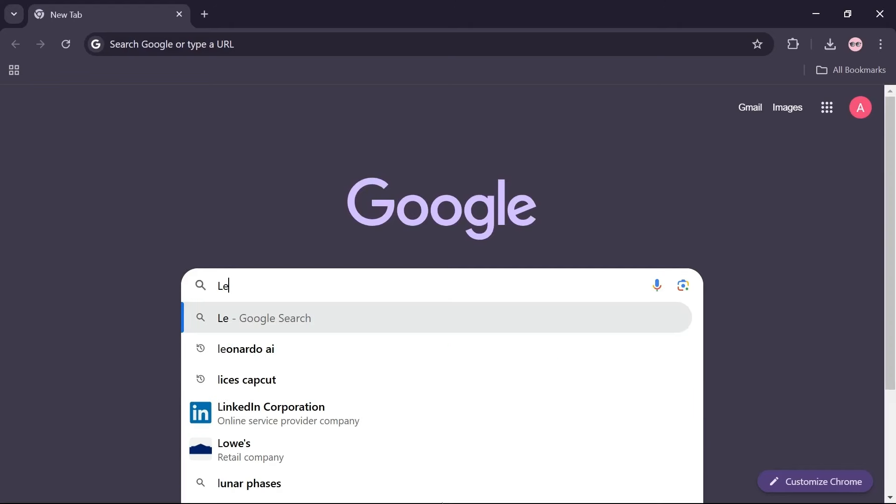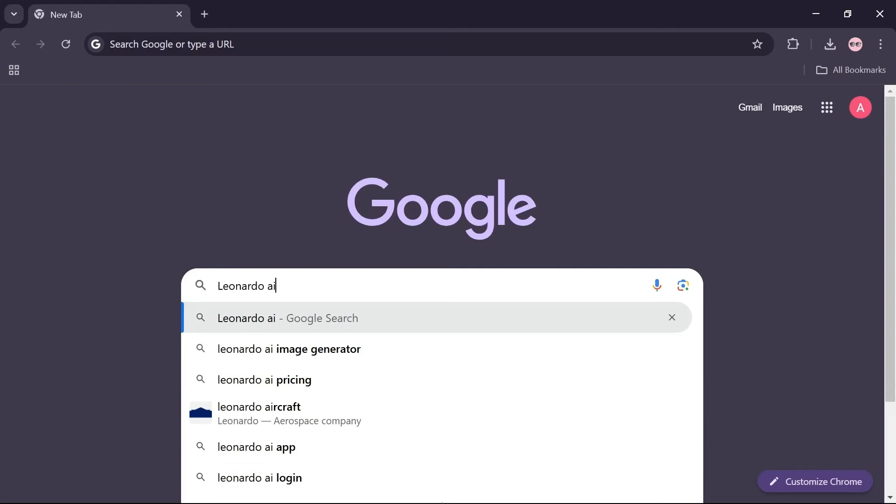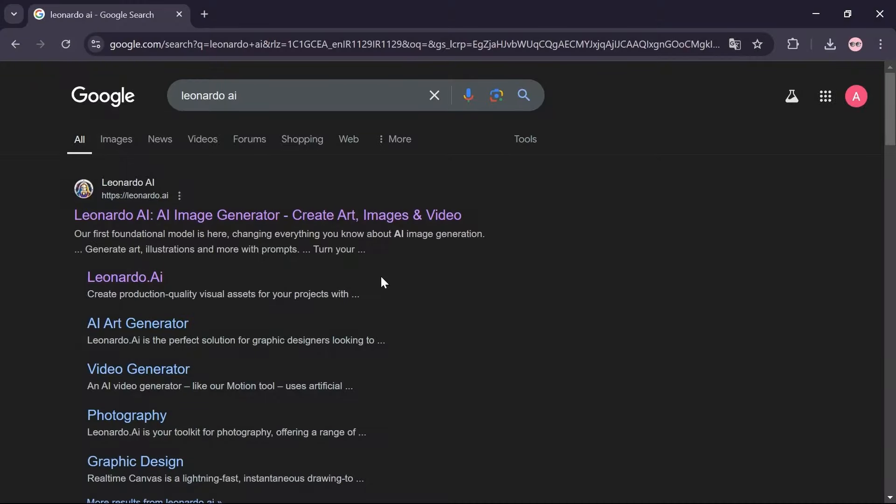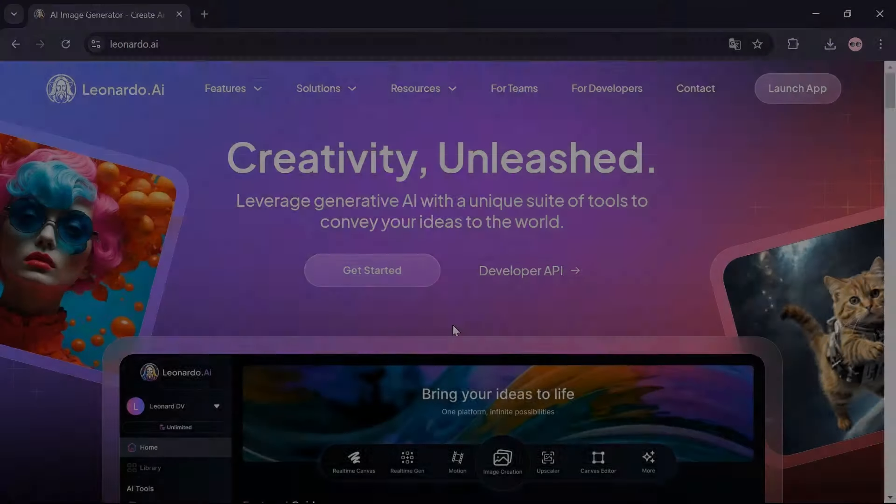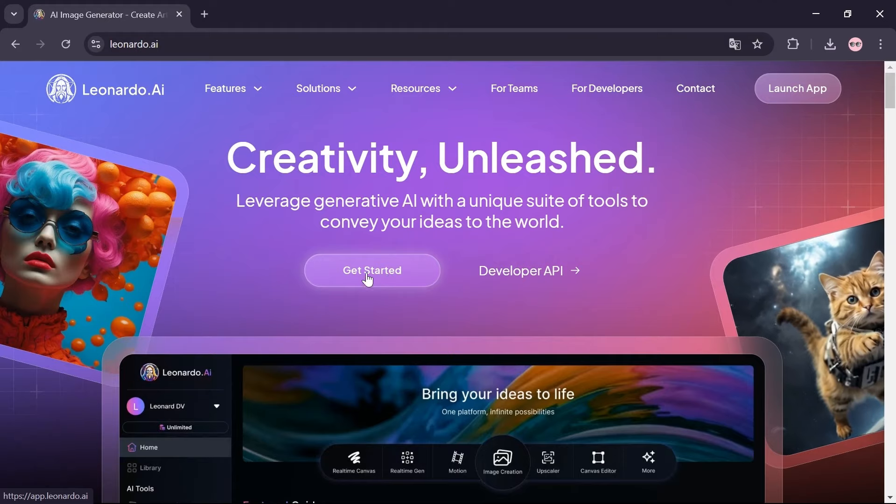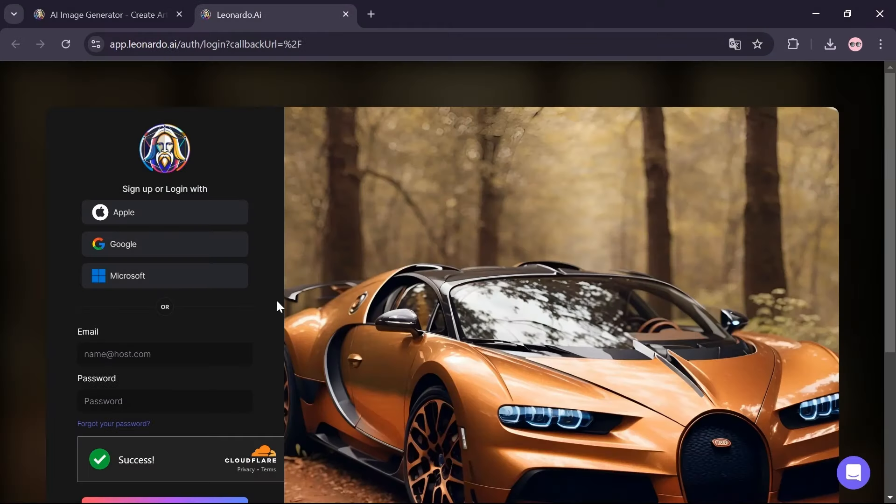The first step is creating an image with Leonardo AI. In your browser search bar, type Leonardo AI, click on this site, click on get started option. At this stage you need to register on the site. You can sign up using your Apple account, Google account, Microsoft account, or your email.